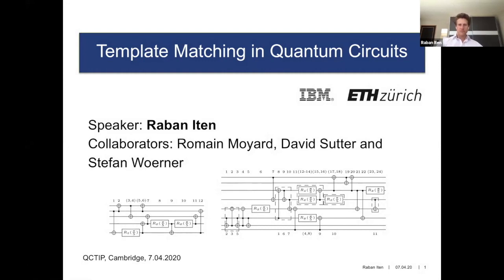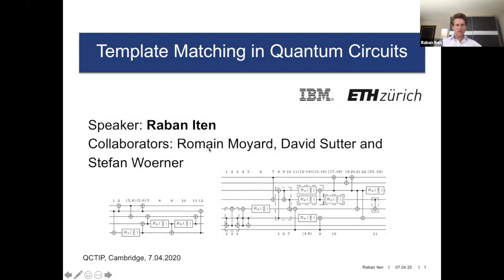This was a joint work together with David Sutter and Stefan Werner from IBM in Zurich, and currently a student at ETH, Rome Moya, is implementing our algorithm for Qiskit.